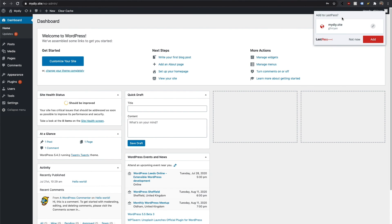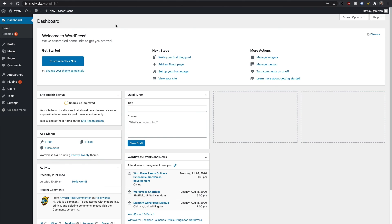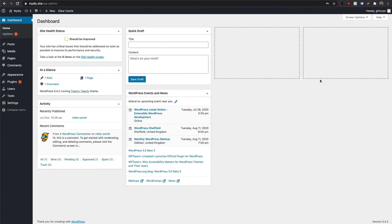Once logged in, this is what you should see — the admin area of your website. There are a few things we need to do to make it ready to import the DIY website. First, exit and dismiss those notices. One thing I like to do with a new website is remove all the screen options since they're not needed.